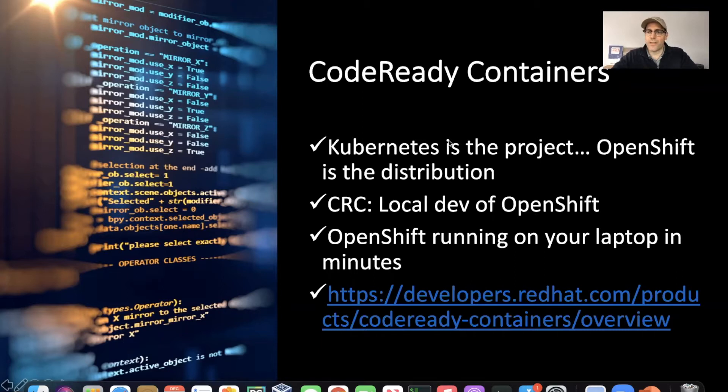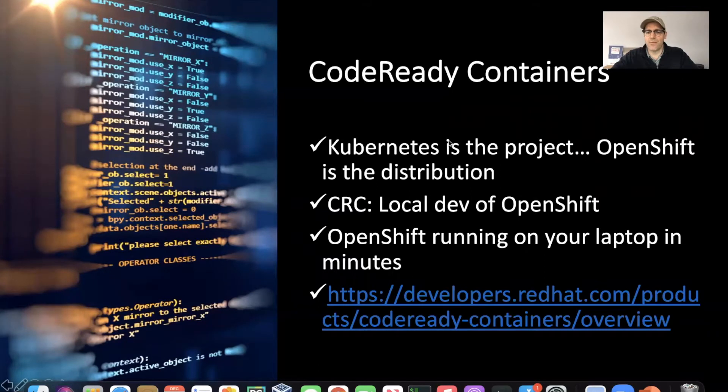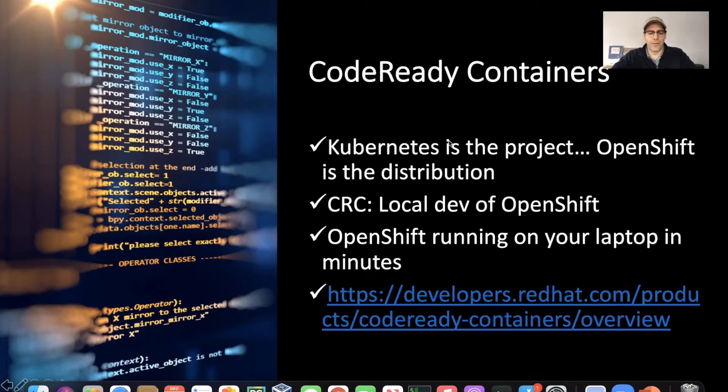CodeReady Containers compares pretty favorably to things like Minikube, and it's possible to have this up and running on your laptop in just a few minutes, as we'll show here. We will have a few pause points in this video and we've saved some time in a few places, but that's really just to maintain the flow for the conversation. So here we go.